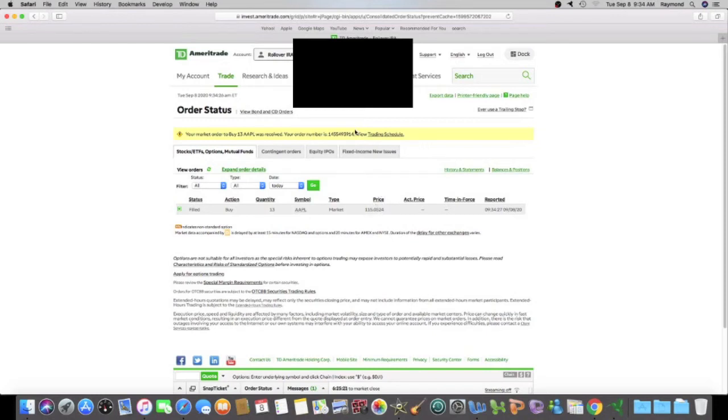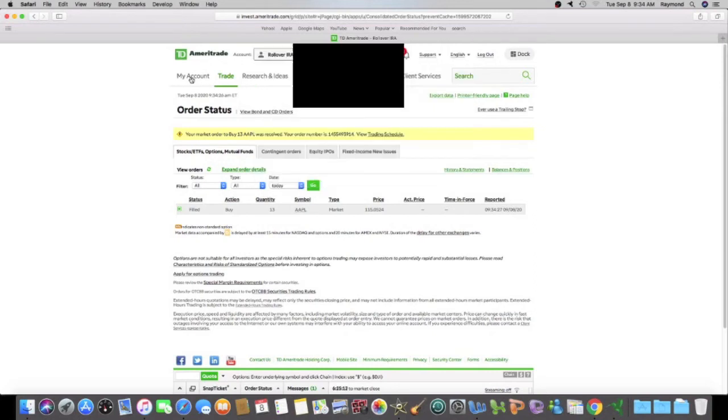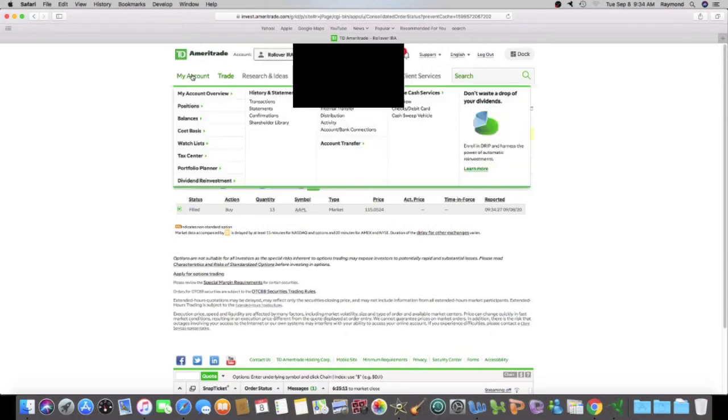And I want to buy two more stocks, but not in my rollover IRA. So I want to go to my Roth. You know what? Let me, before I do that, let me go to positions.